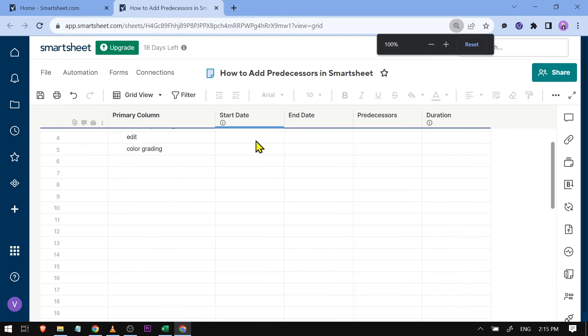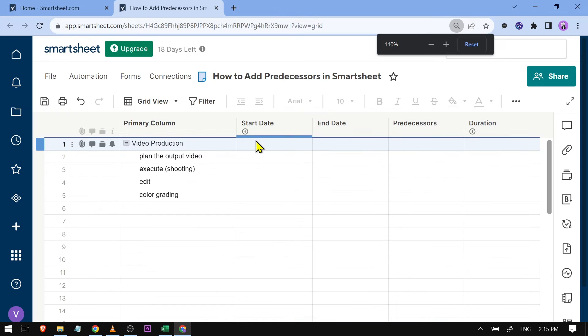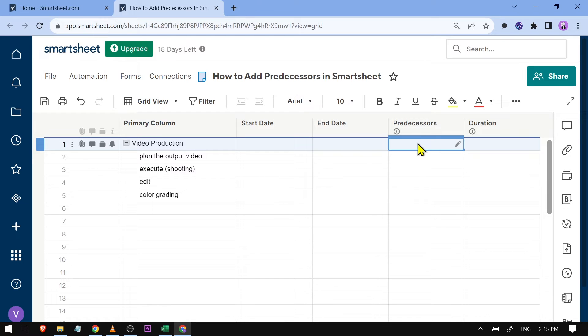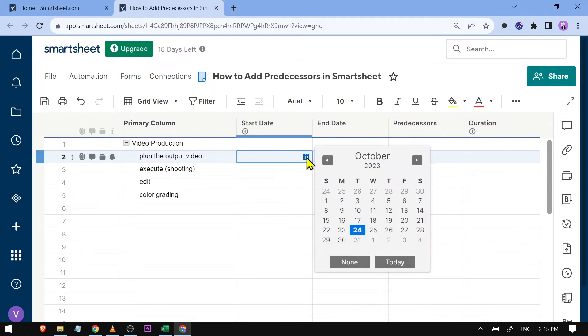As you can see, we now have predecessors and duration. In order to add a predecessor, you're going to have to set the start date first. For example, this one here...